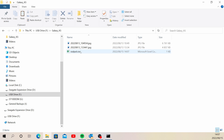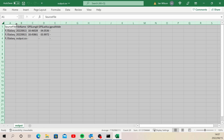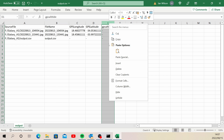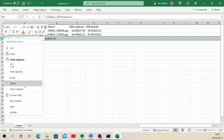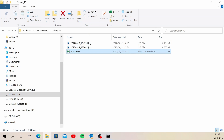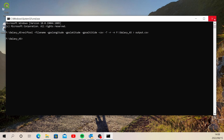There we go — we've got an output CSV. Opening it up, we can see the metadata tags we specified: the file name, source directory, longitude, and latitude. The altitude columns are empty because I didn't spell the tag correctly, but as long as you spell it correctly it will come through. I've deleted the unnecessary columns, saved the file, and now let's see how we can view this in QGIS.